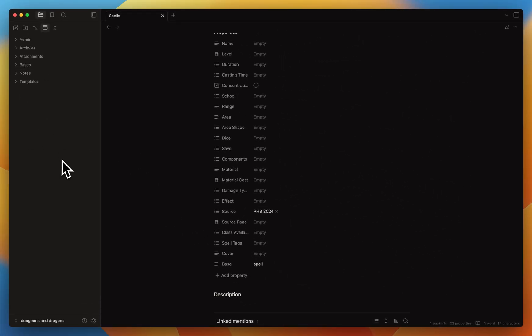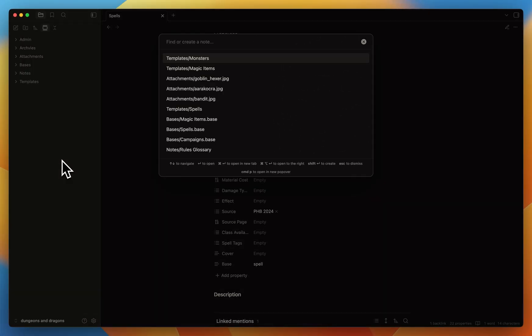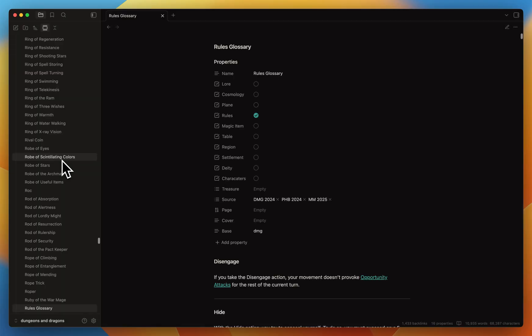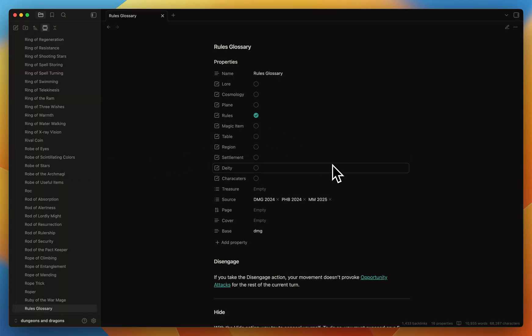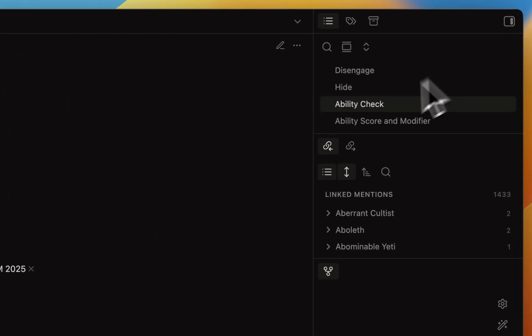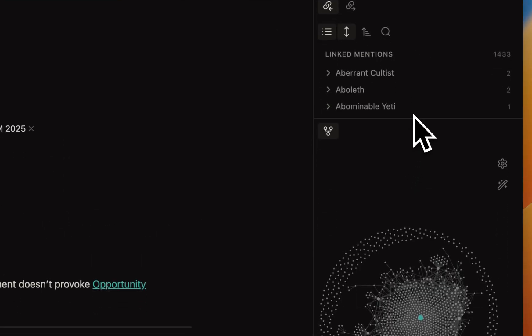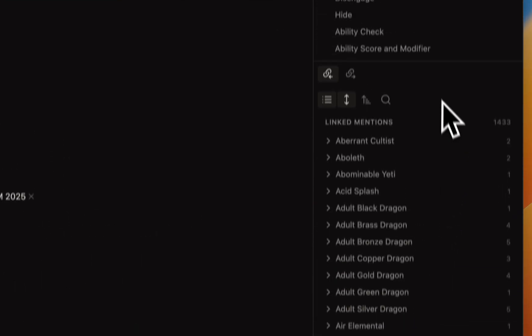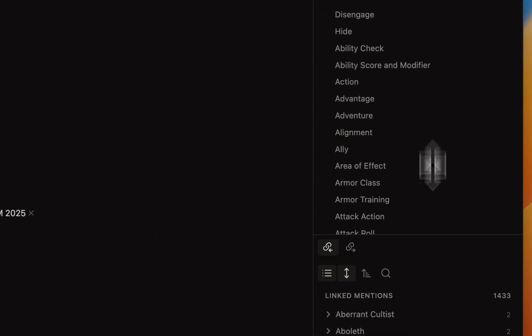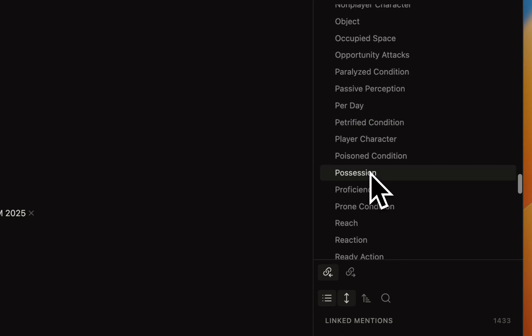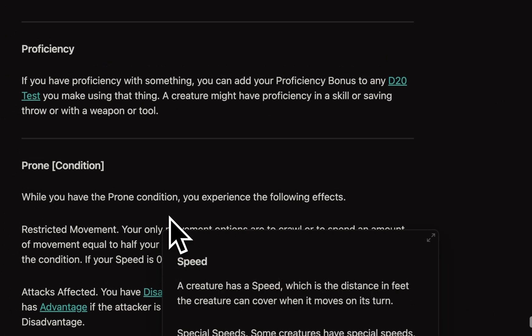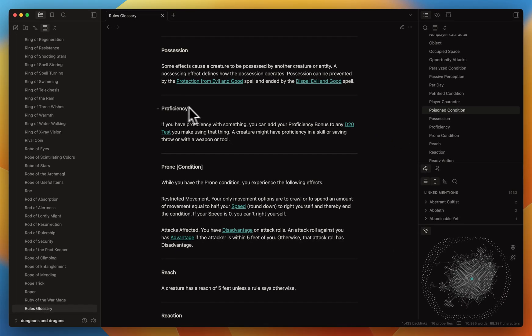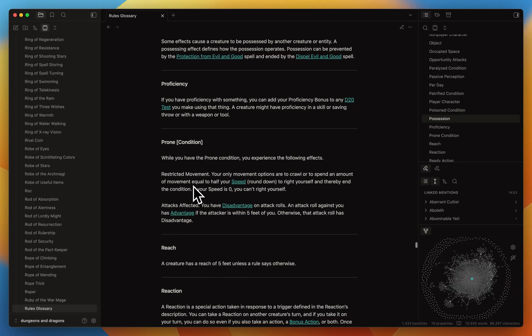What I want to show first is the rule glossary discussed in the article you just read. This is simply all the information you need. You can see position, proficiency, etc., the prone condition, what it is. What's cool is that I've created the wiki links like I spoke about.